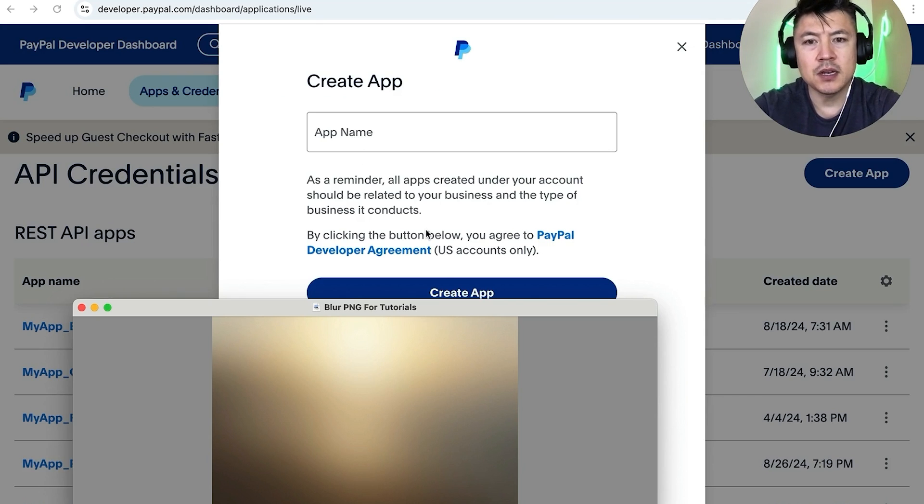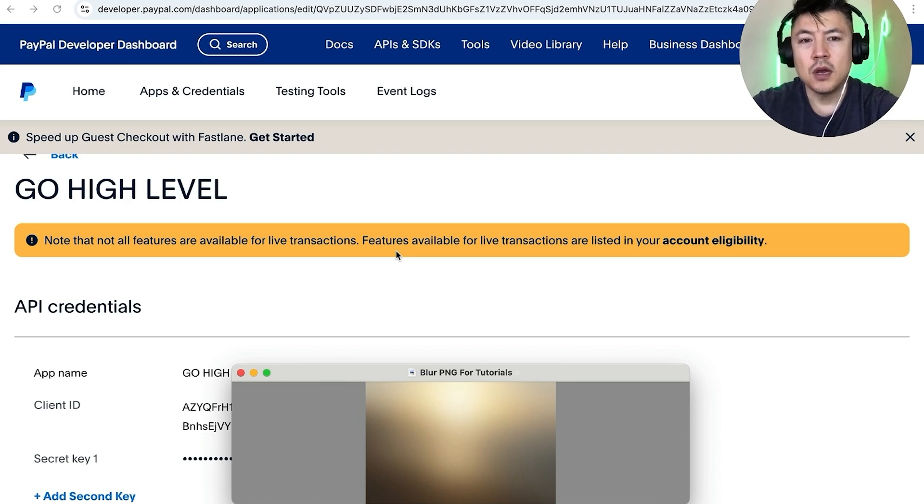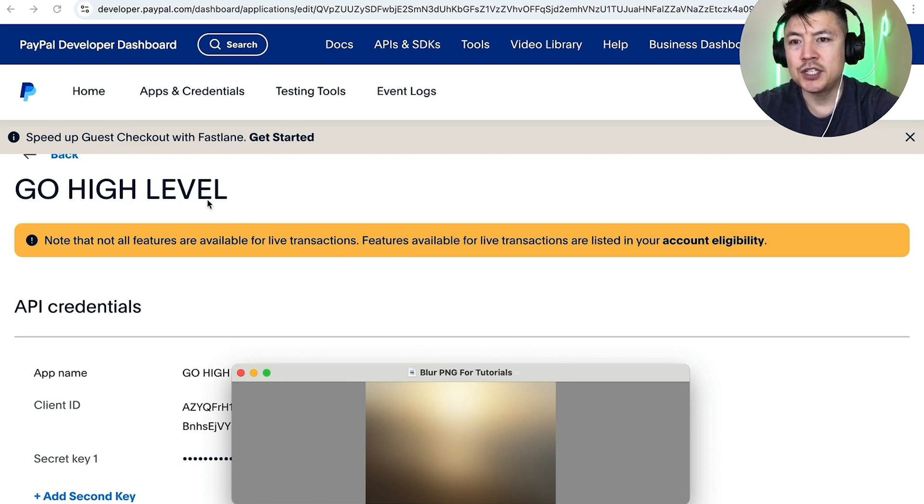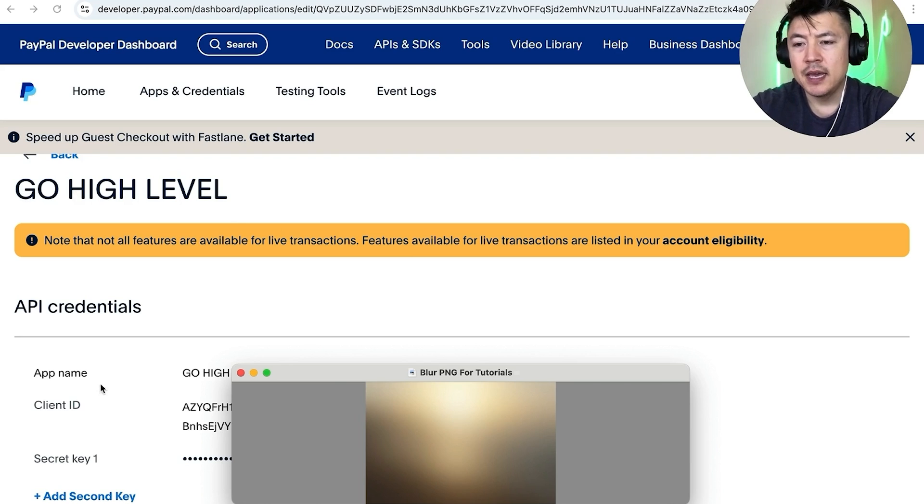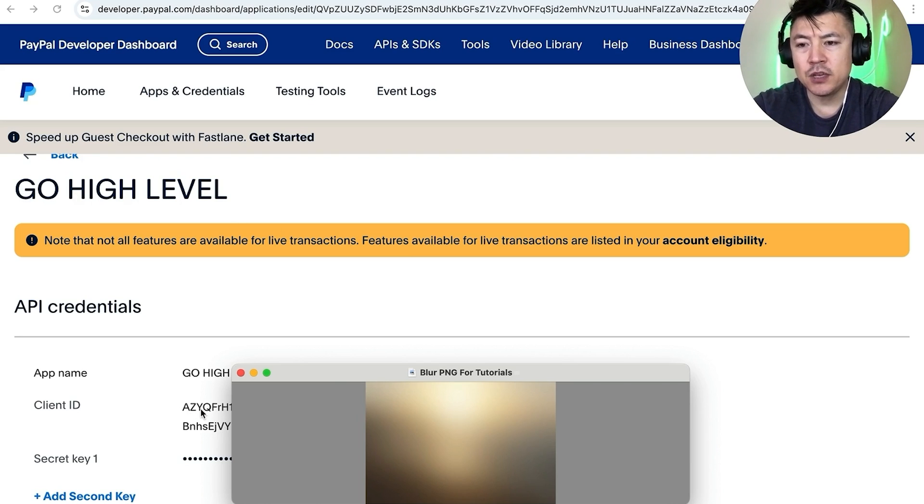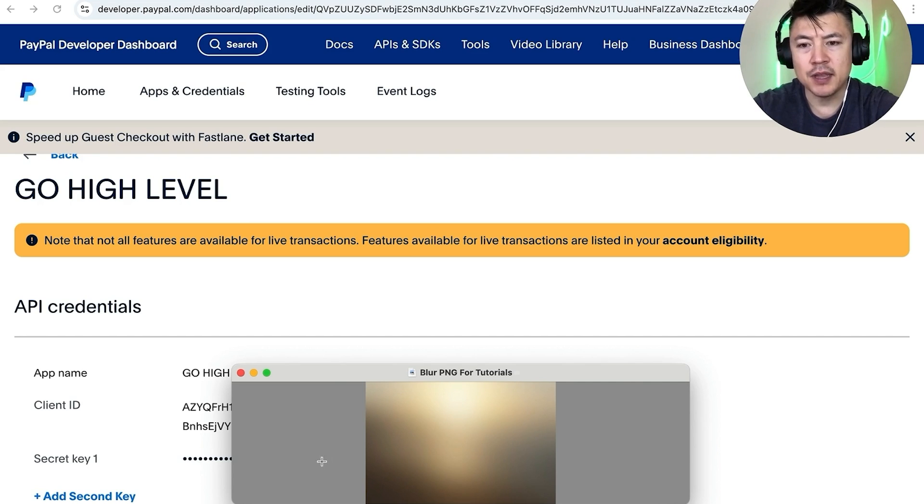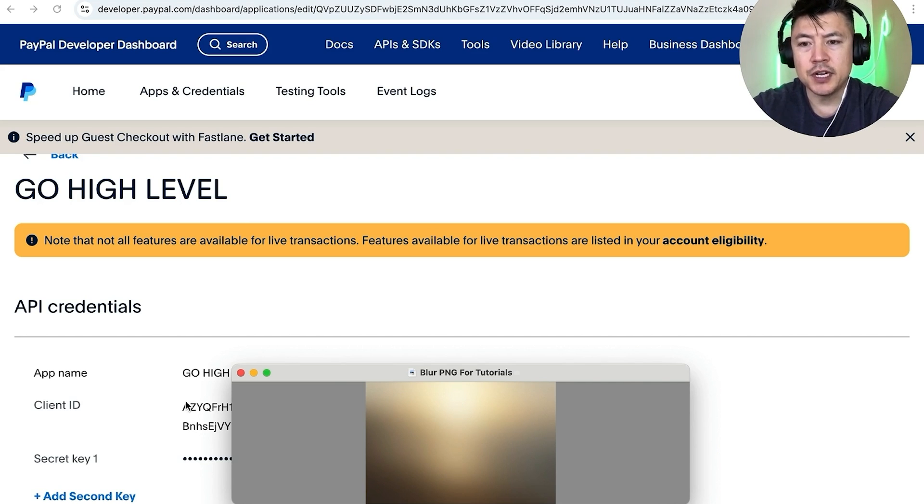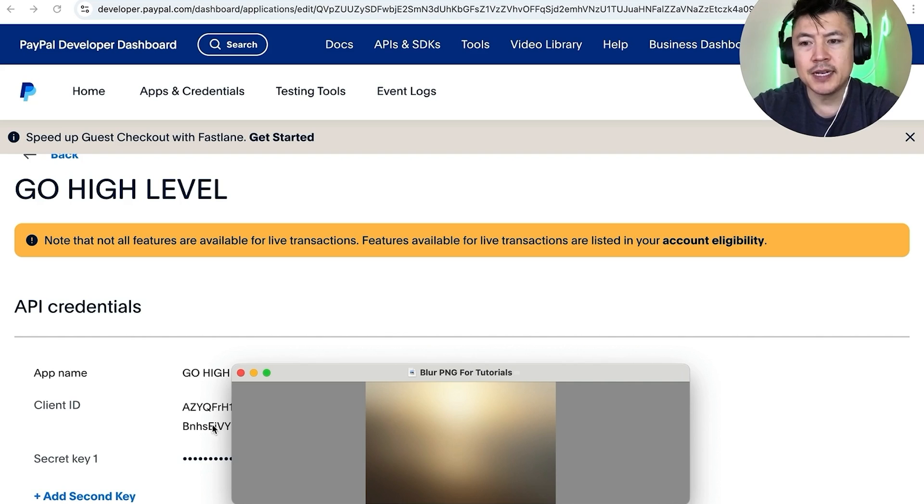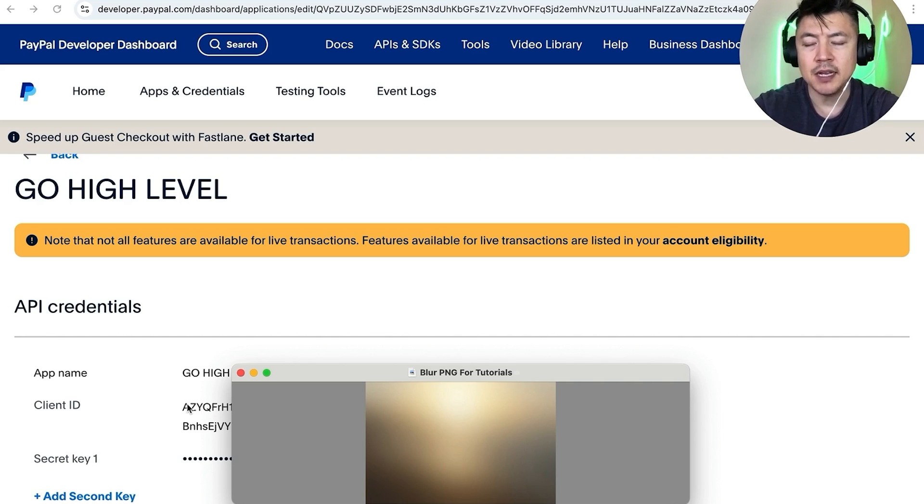Okay a quick second later the page refreshes. Now we've created a space for Go High Level and here is your client ID that you want to use and then also your secret key. So it's blocked out but you just need to click on the little eyeball that's next to it and then it'll open it up, and all you're going to do is just go ahead and copy the client ID and then paste it in, and secret ID and paste it in. So let me go ahead and do that off screen.